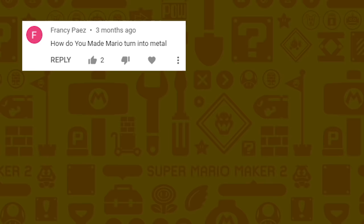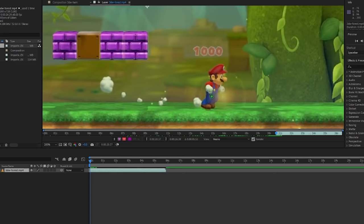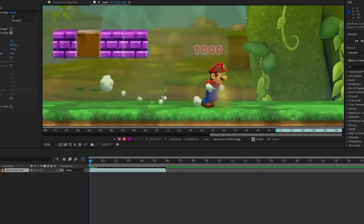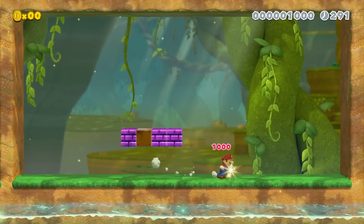Francie Paez wants to know how do you make Mario turn into metal? I created a section and acted out as if this mushroom was the metal ball. Then I used a tool in After Effects called the roto brush — it allows you to cut out objects from scenes and do various things with them. I drew the roto brush around Mario and it smartly drew around him each frame, separating just Mario's movement from the video. Once separated, I added a metallic effect to only Mario, then overlapped the new shiny Mario with the original footage.